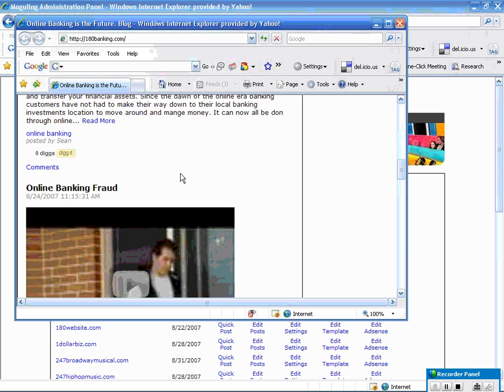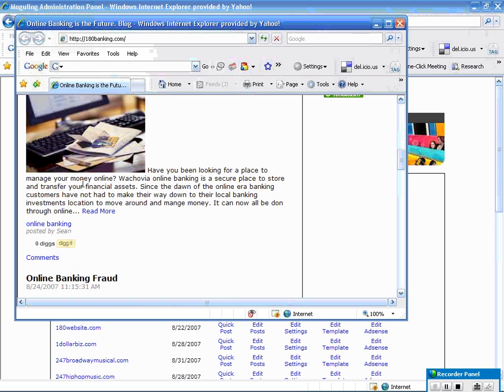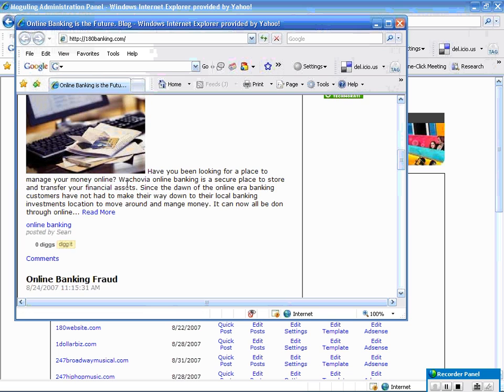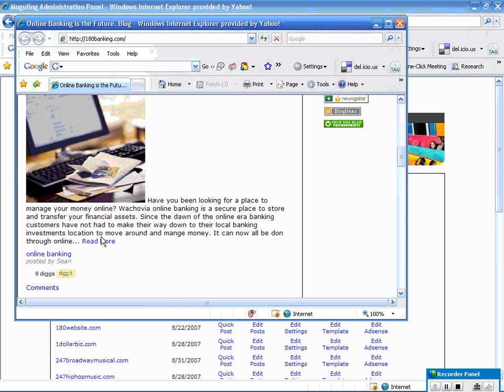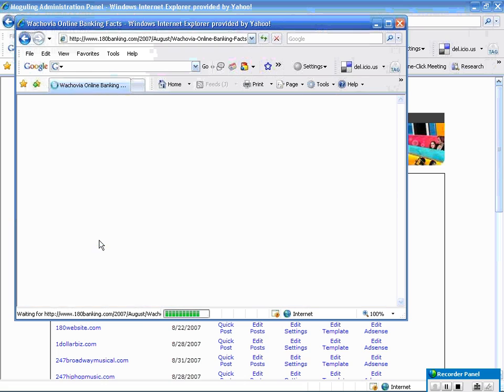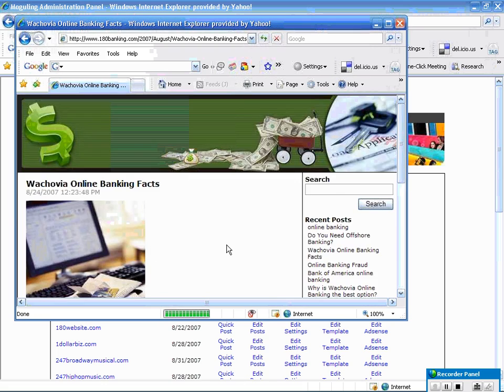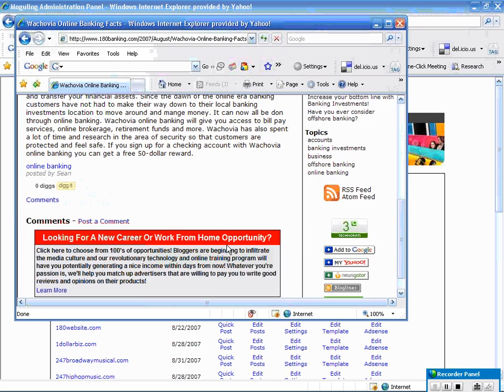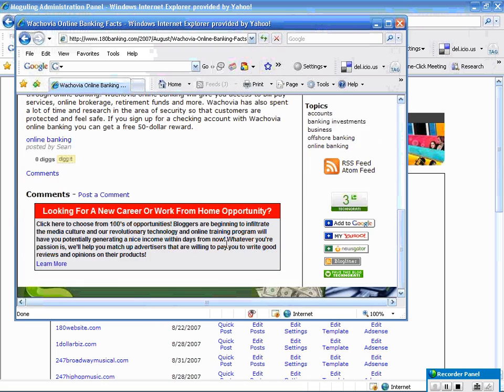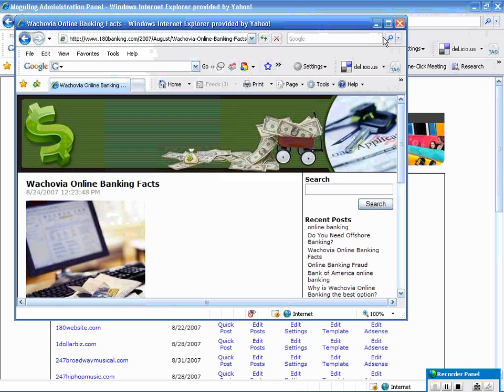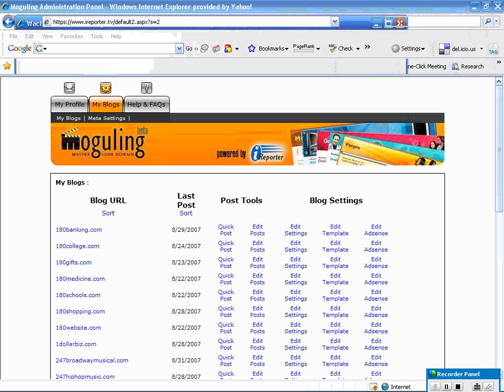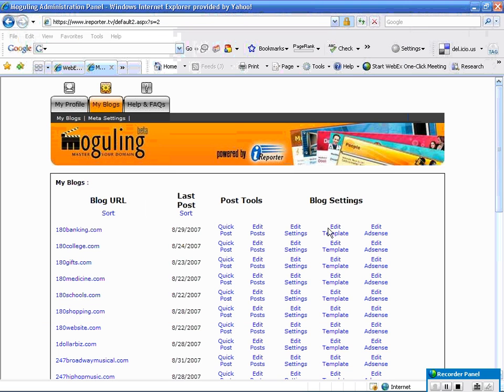We have areas where we use a thing called a read more, where we'll do a snippet of information on the post. If you click the read more, it'll actually bring you to a full page of that information. We do this for marketing purposes. It helps to syndicate and get your content out onto the network.